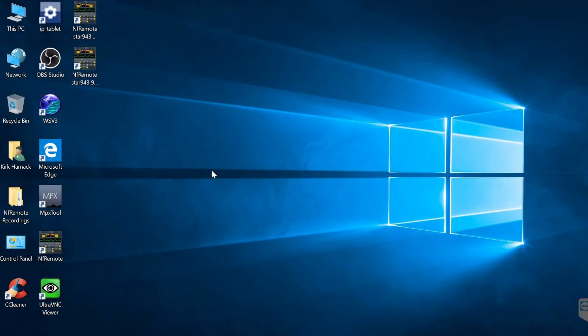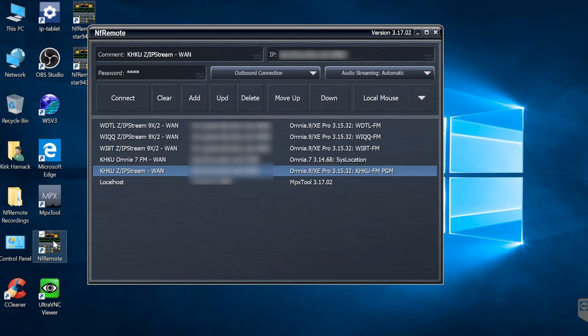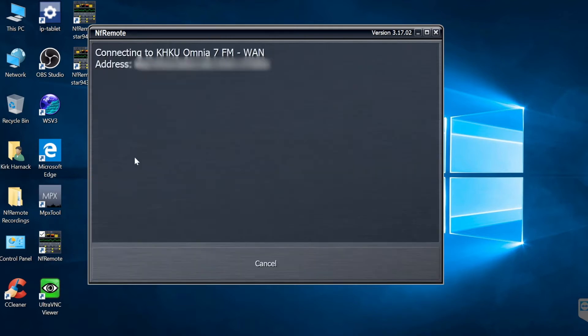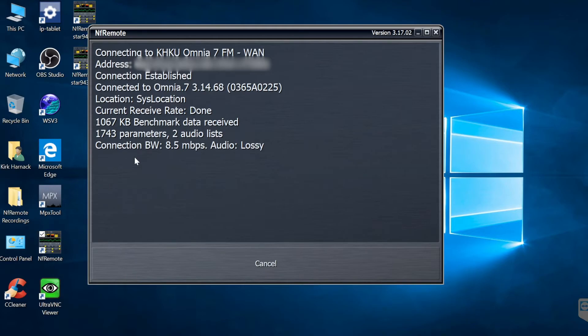Here's our Windows 10 PC where NF Remote is installed and if you just open NF Remote in the normal way what you get is a list of the remote processors that you've set up in NF Remote. I've got some of the data blanked out here for my safety but what you would do is go to any one of these and double click on it and it would connect to the remote processor.